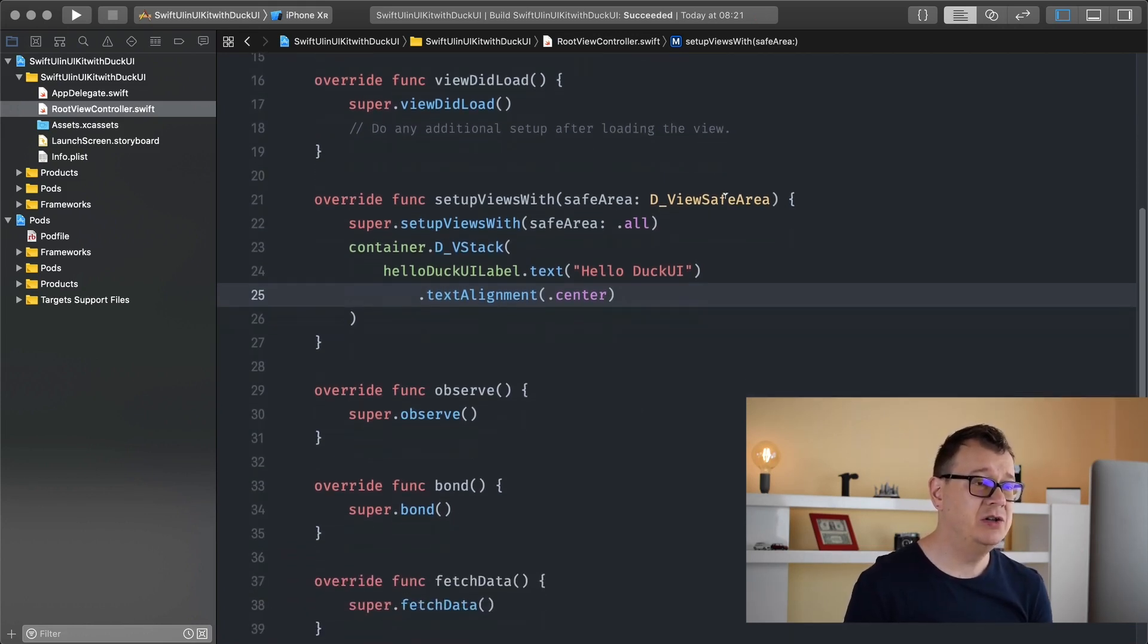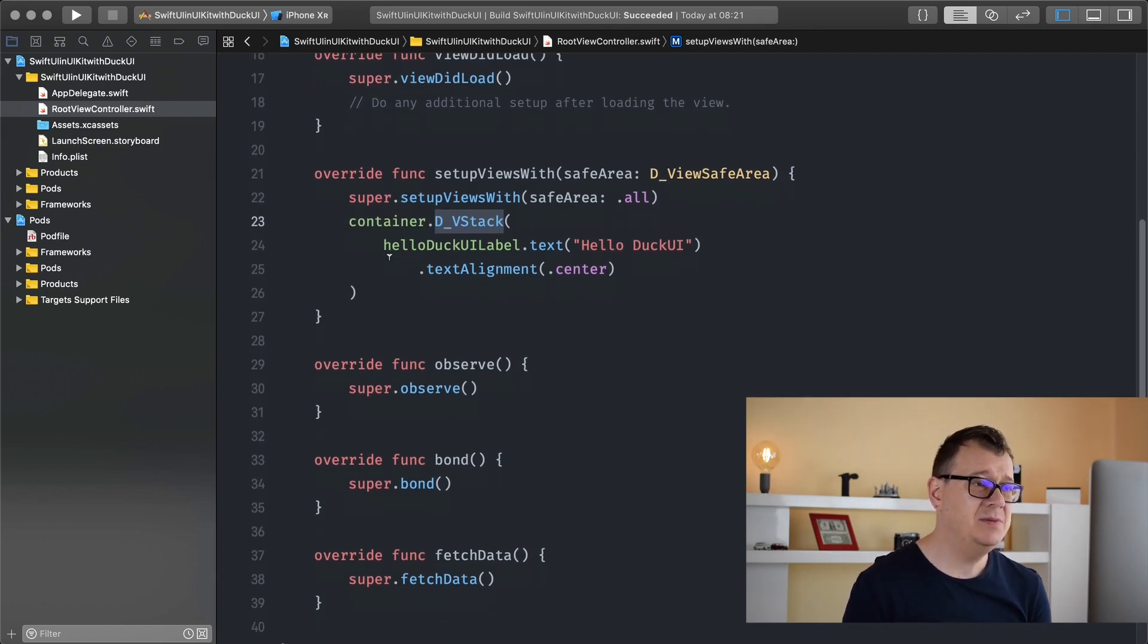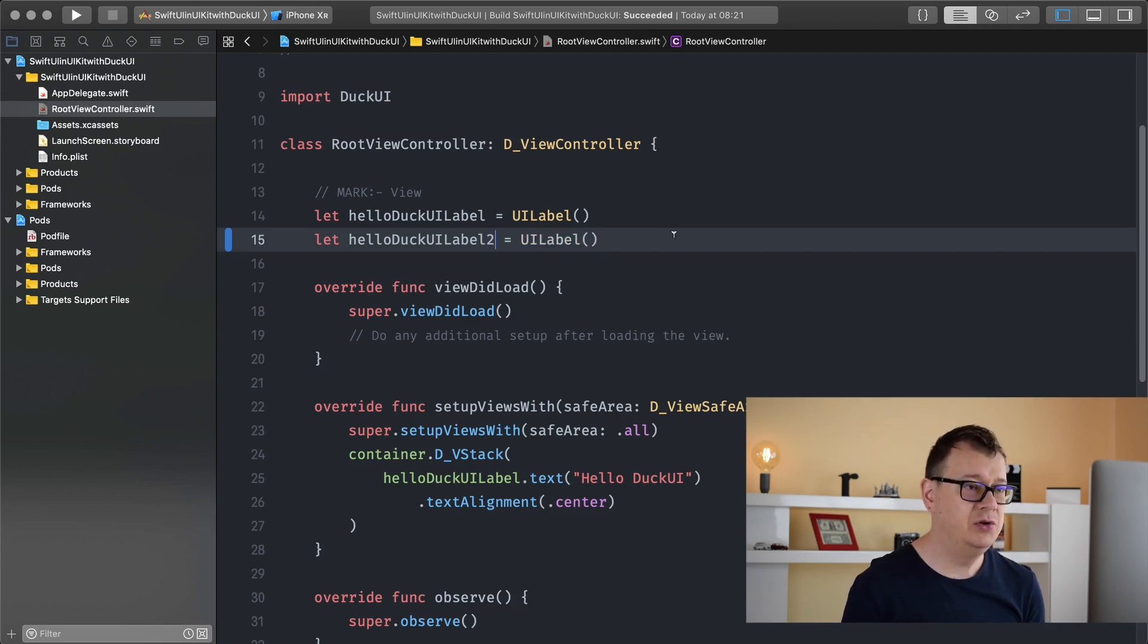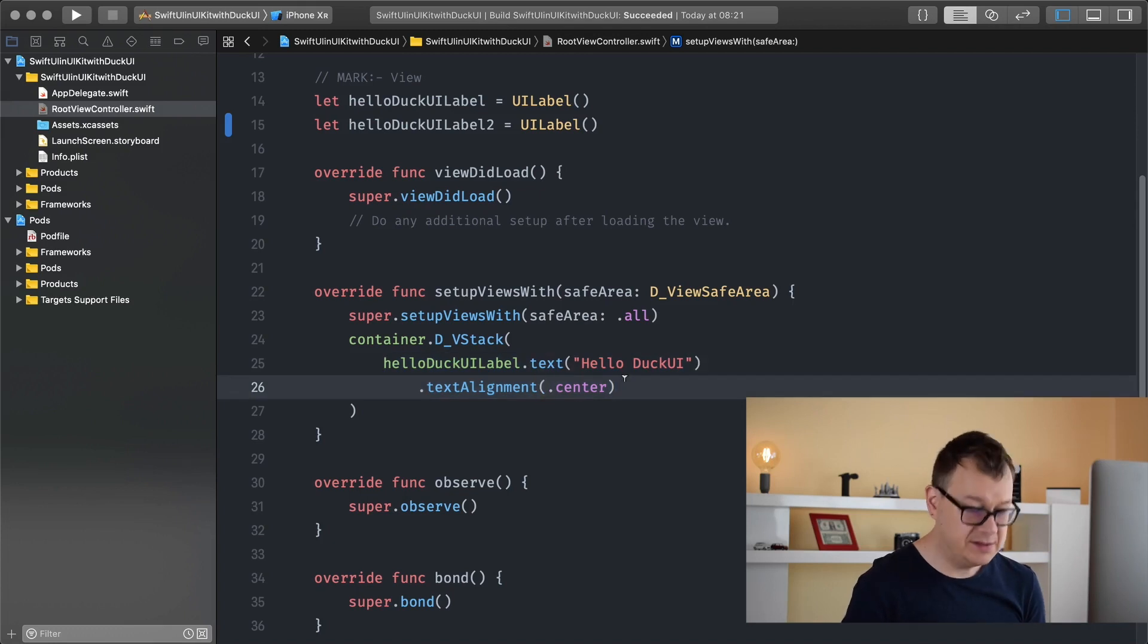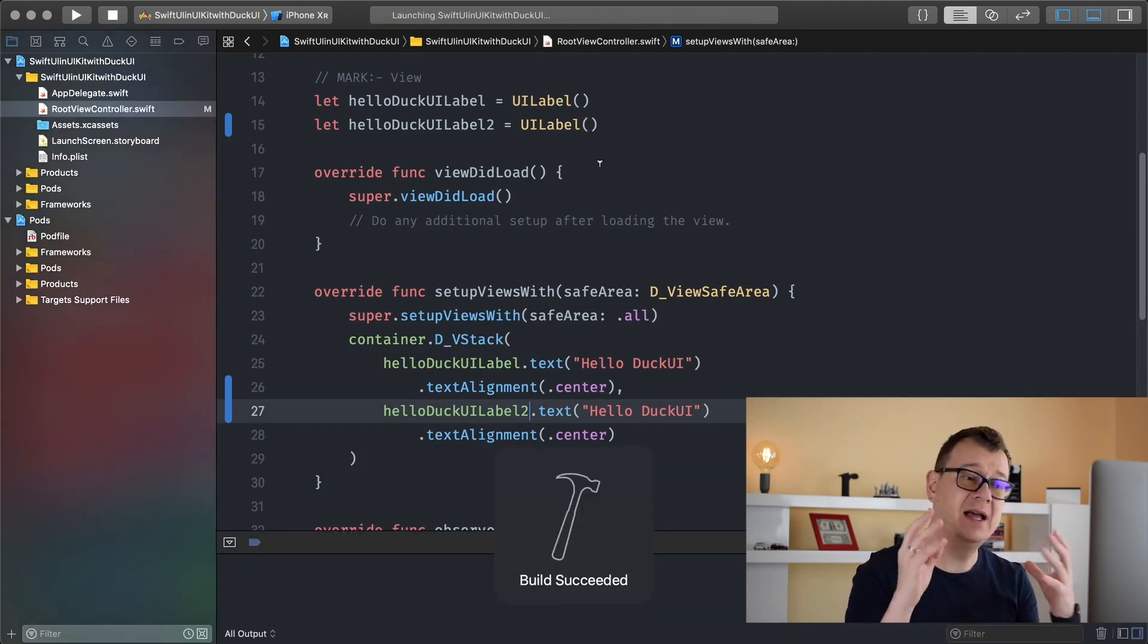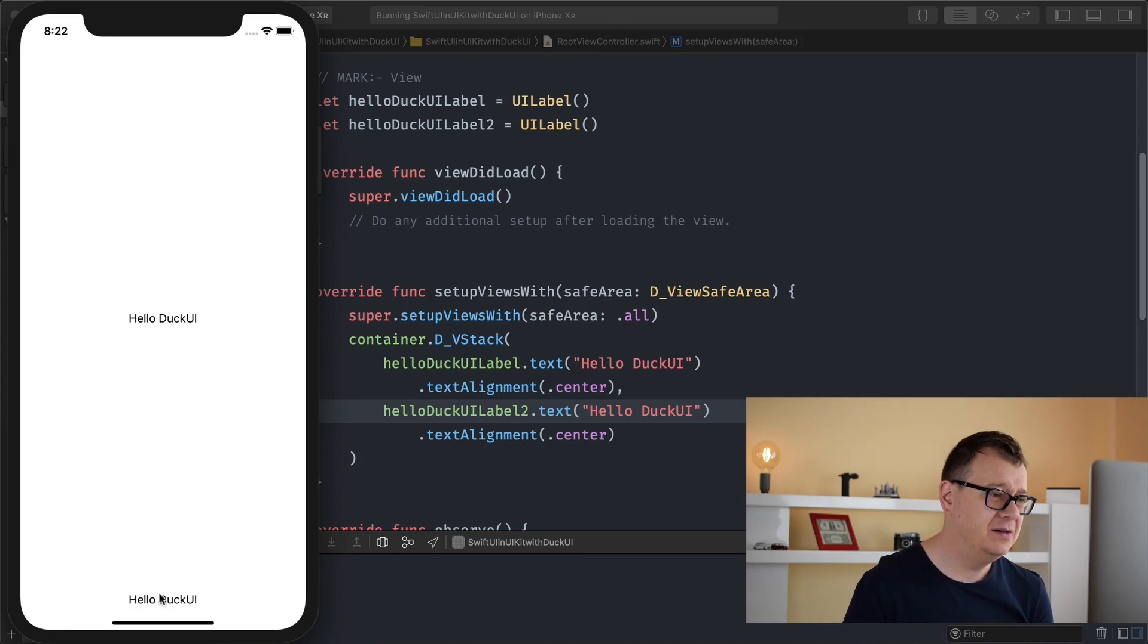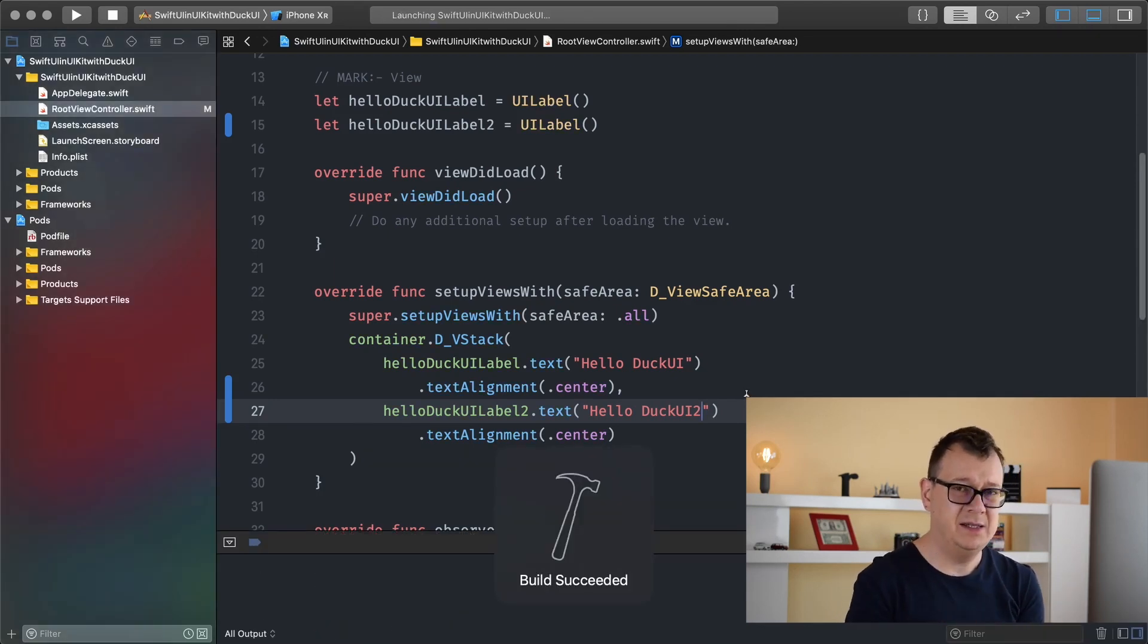Today we are going to talk about stacks and you kind of saw in the previous video that we are using a vertical stack here. So let me just go ahead and create a new label. Hello DuckUI label 2 and let's just copy and paste all of this here. Let's just build and run and see how this vertical stack lays out all of this, and then we are going to build out a brand new one. As you can see here we have our hello DuckUI and down below here we have our next one.